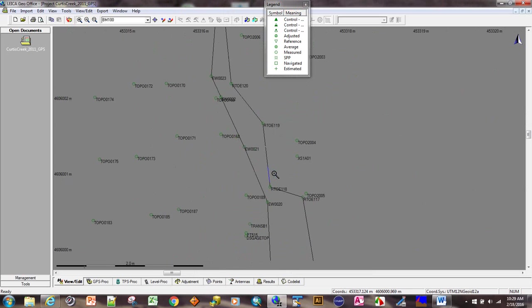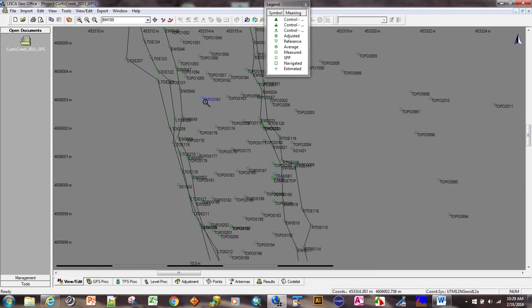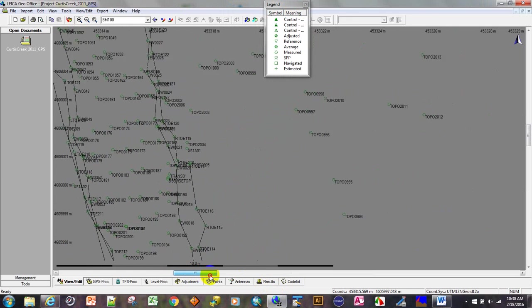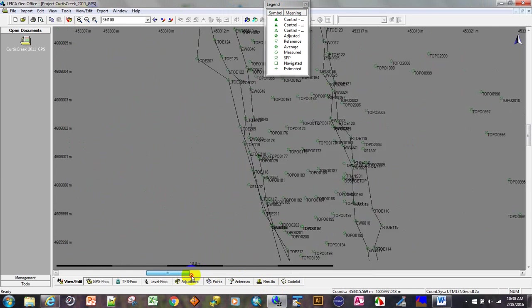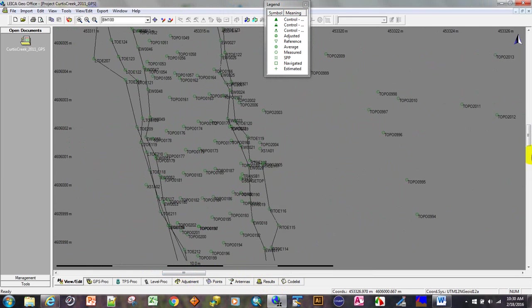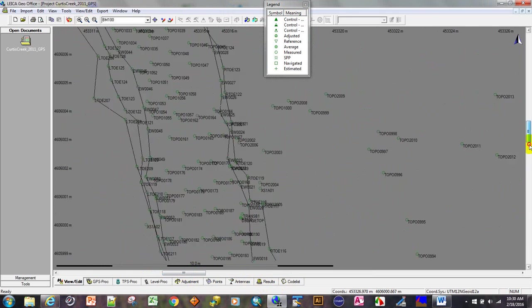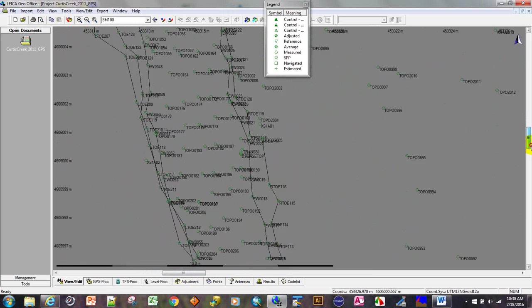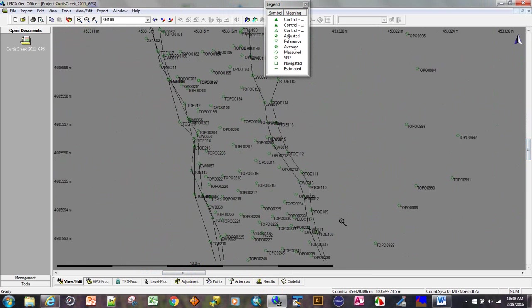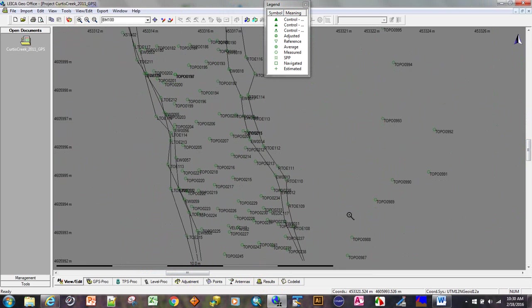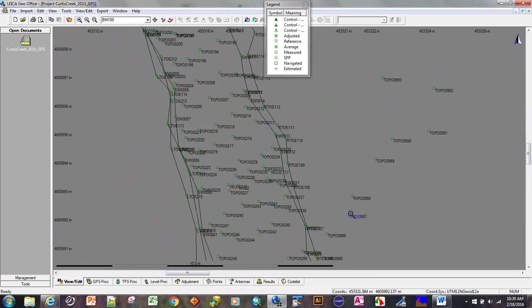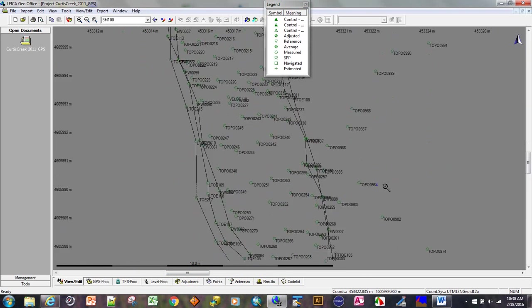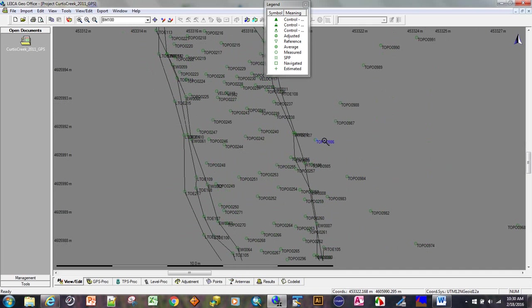One thing about LGO, it's not easy to move around. You have to move the sliders, the scroll bars, to move around. The other thing you could do is use the arrows. But it's a little awkward to move around in LGO.